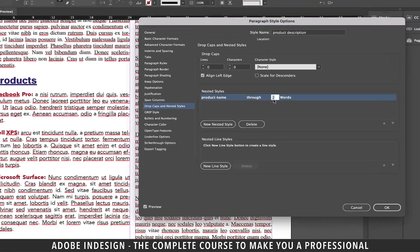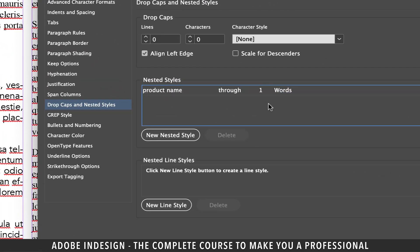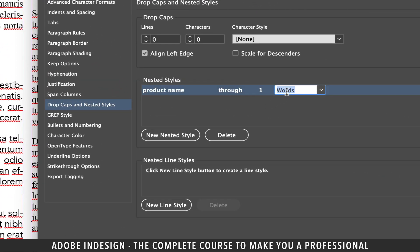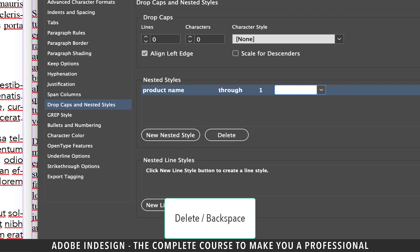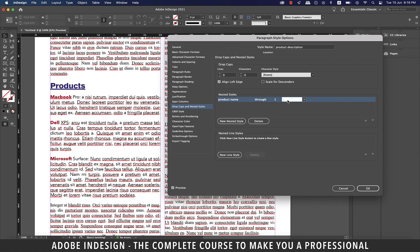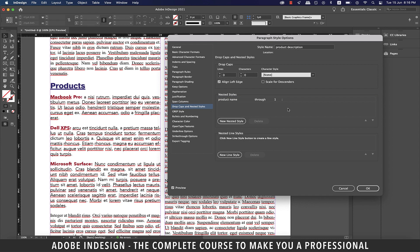Let's change the digit back to one and then click the word words. While it's highlighted press the delete key or the backspace key and then type in a colon. By typing in a colon I'm instructing InDesign to apply the character style until the first colon in the paragraph. And now when I click outside of the box our product names will be highlighted as per our expectations.